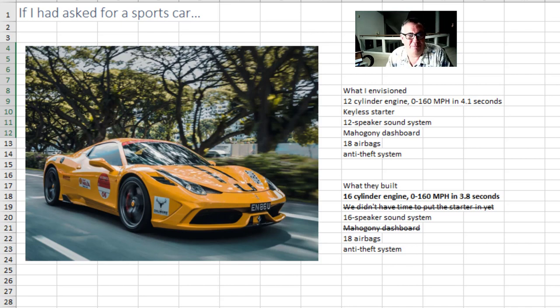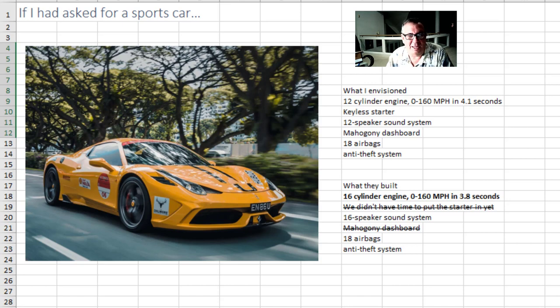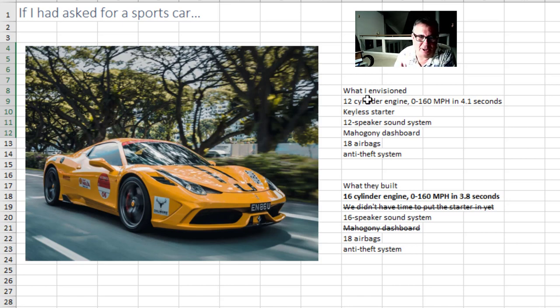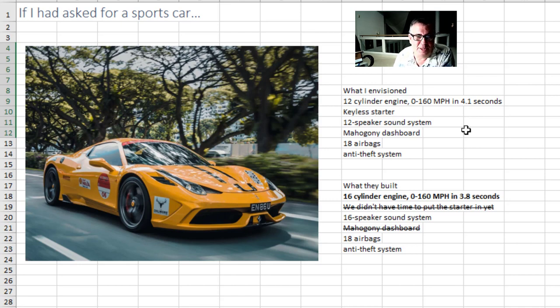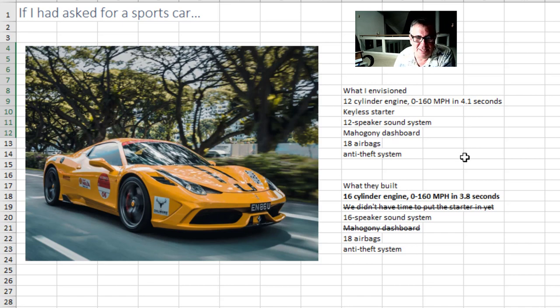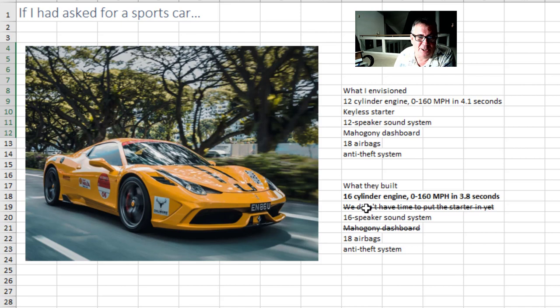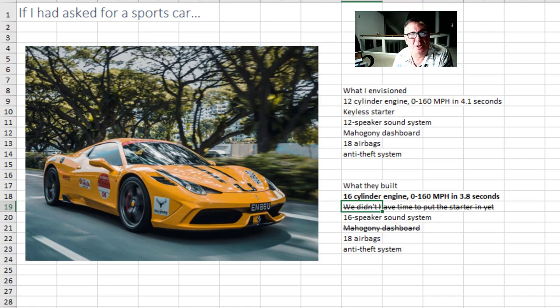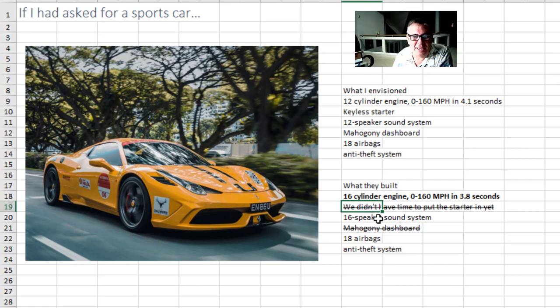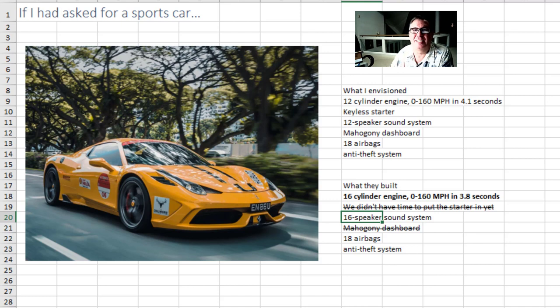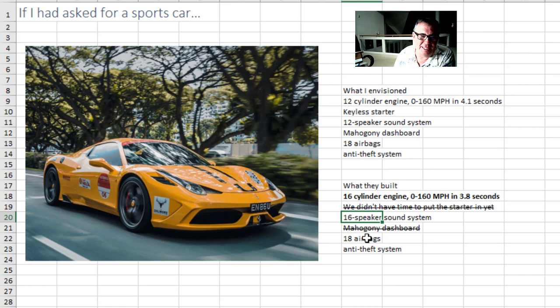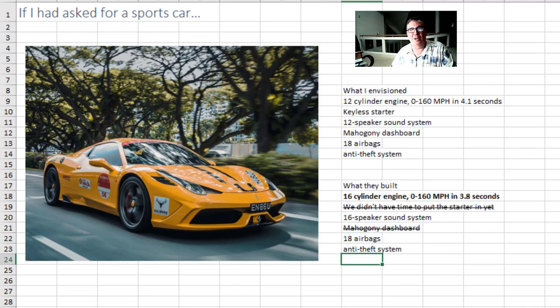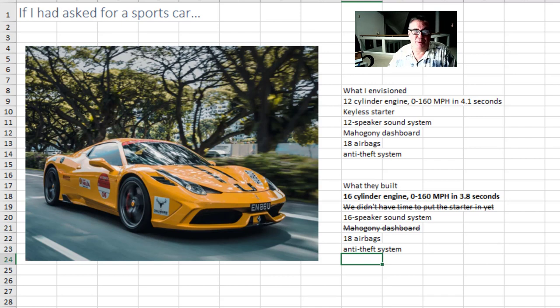So as I think about a metaphor, if I had asked the Excel team for a sports car, I would specify that I wanted a 12 cylinder engine, zero to 160 miles an hour in 4.1 seconds, a keyless starter, 12 speaker sound system, Mahogany dashboard, 18 airbags, anti-theft system. And then what they gave me is even better. It's a 16 cylinder engine. But when they got to the second one they said yeah there's not a keyless starting system. In fact there's not even a starter. We're just releasing this right now because it is a kick-ass speaker system. Sit in the car and listen to the radio. And the Mahogany dashboard is not done yet. But it's even better airbags and anti-theft system than you wanted.